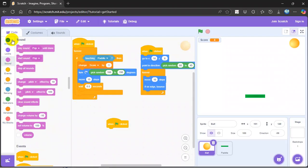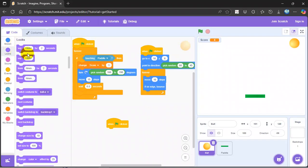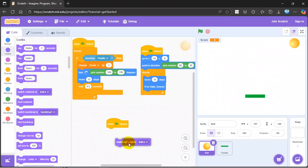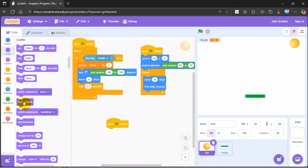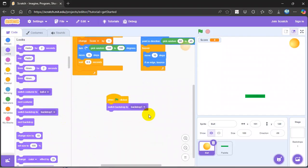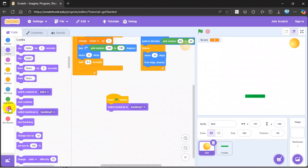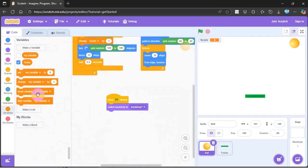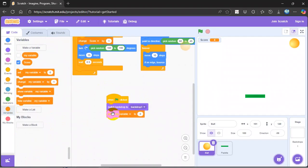Then switch backdrop to any backdrop you like. Then you go to variable and do set score to 0.